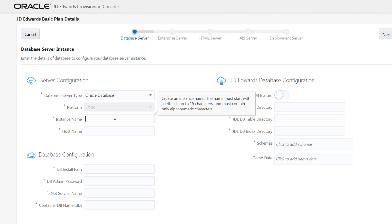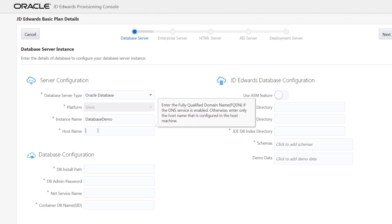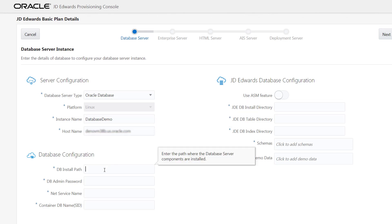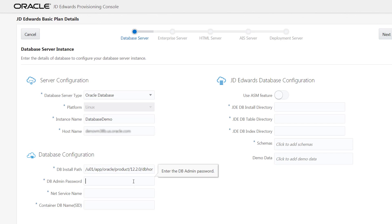In the database configuration section, let's create the instance name as database demo and enter the host name of the machine. Let's enter the DB install path, DB admin password, NetService name, and the container DB name.